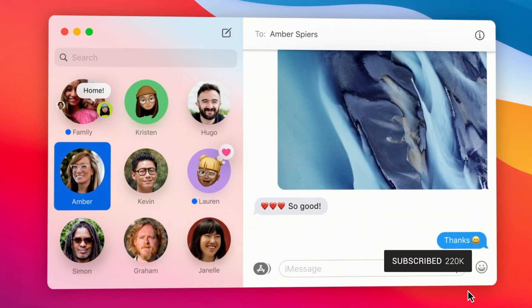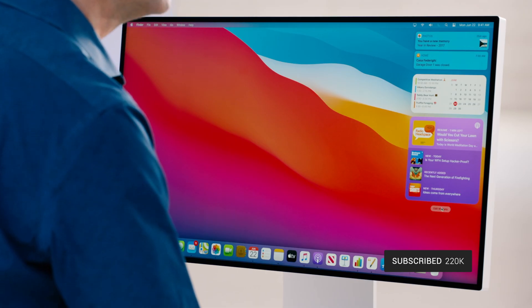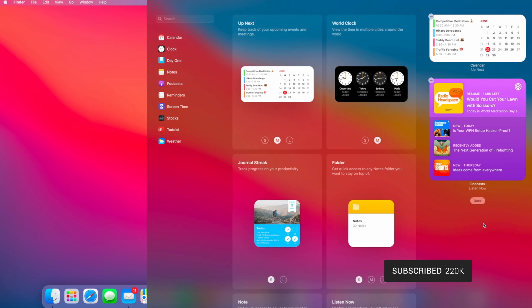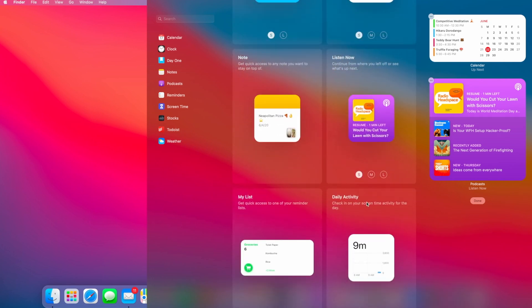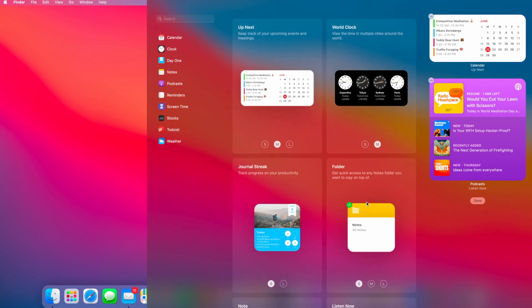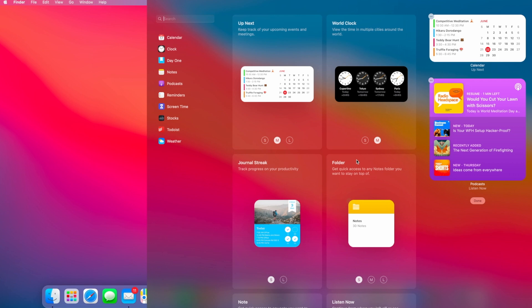redesigned control center, and even the new widgets that we see in iOS 14 can be found in the Today View Notification Center. It still feels like the Mac, but with a new fresh design for 2020 and beyond.